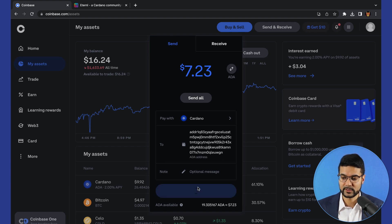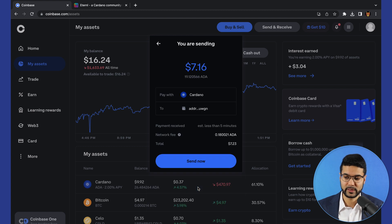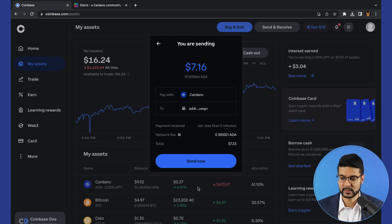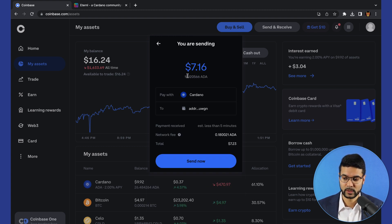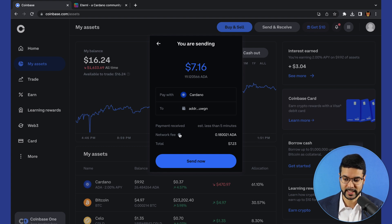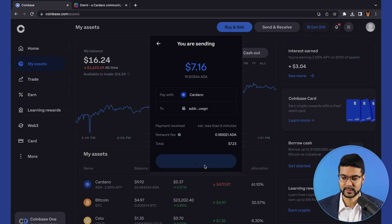It's going to prompt us with an overview of the transaction. In this case, we can see the amount in dollars as well as ADA, where we're going to be sending this to, small transaction fee and the total. Let's go ahead and click on send now.